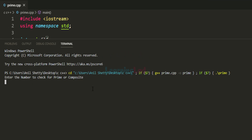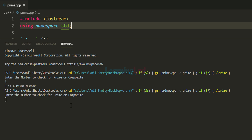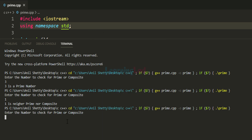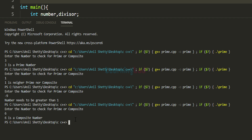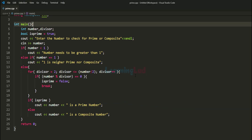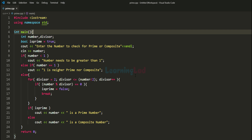Let's run the program. I enter 3 — it says '3 is a prime number.' I run it again and enter 1 — '1 is neither prime nor composite.' I run it again and enter a negative number like -9 — 'number needs to be greater than 1.' I run it one more time and enter 6 — it says '6 is a composite number.' The program is working properly. This is how you can write a simple C++ program to check whether a number is prime or composite. If you like this video, hit the like button, subscribe for more tutorials. Thank you for watching.